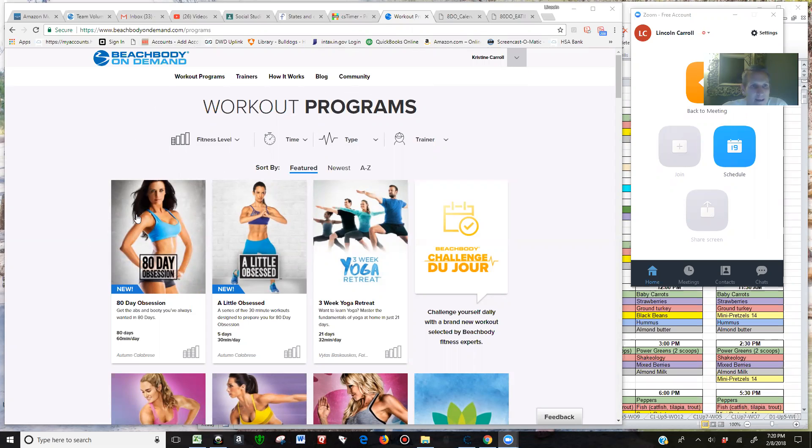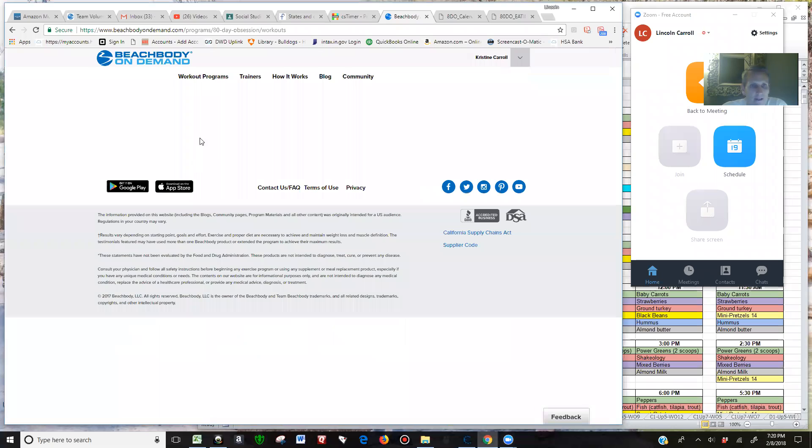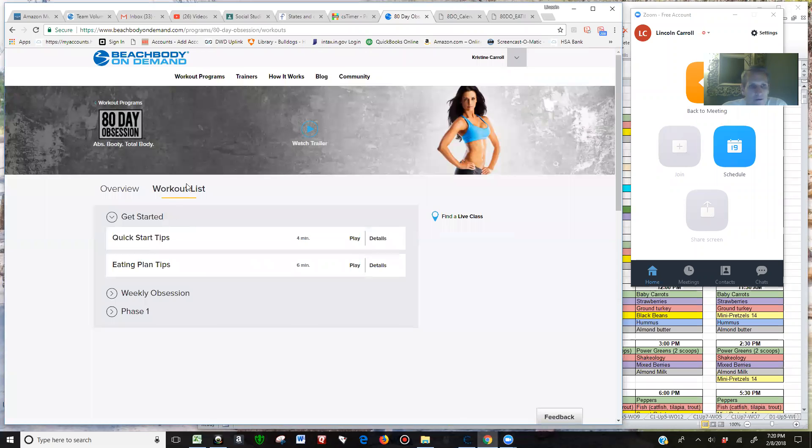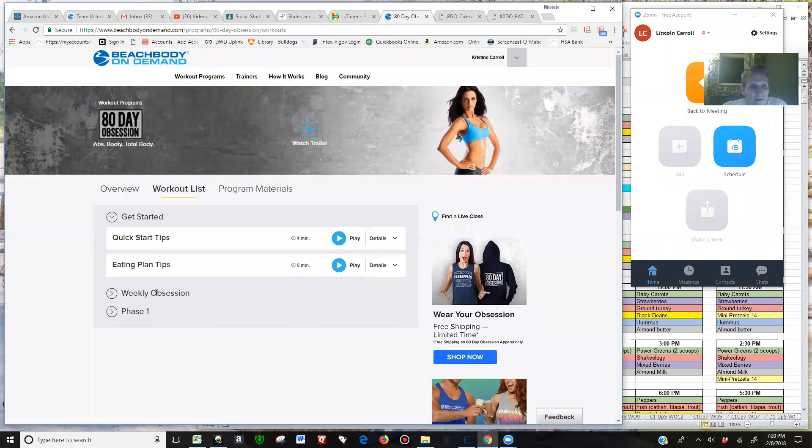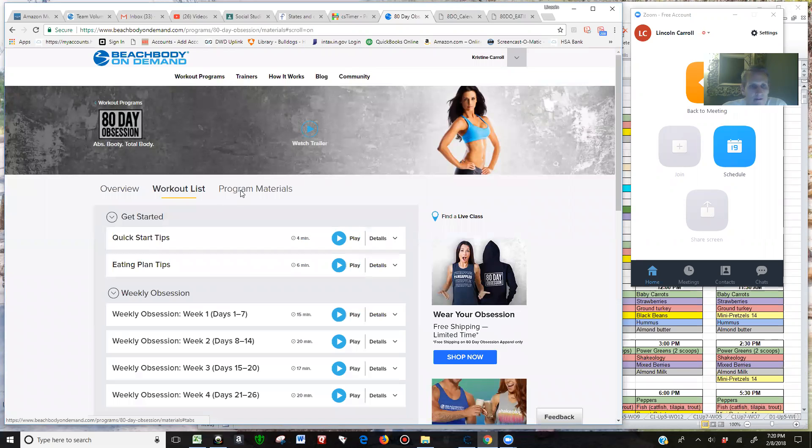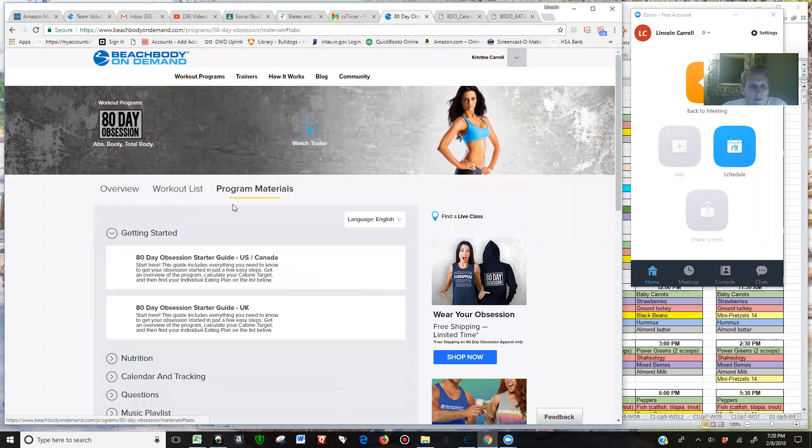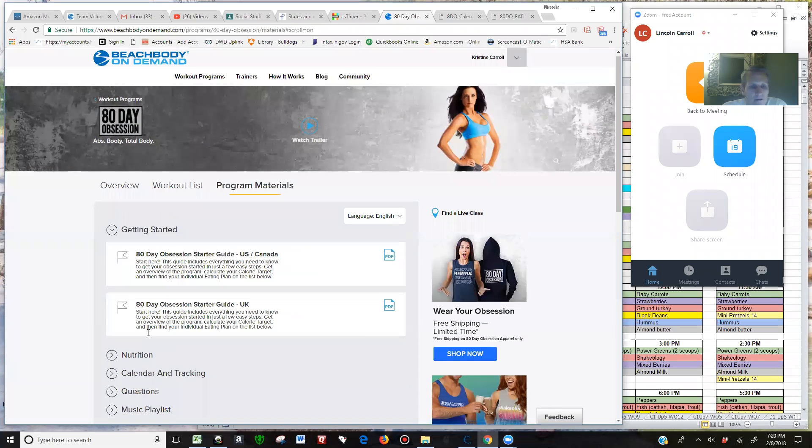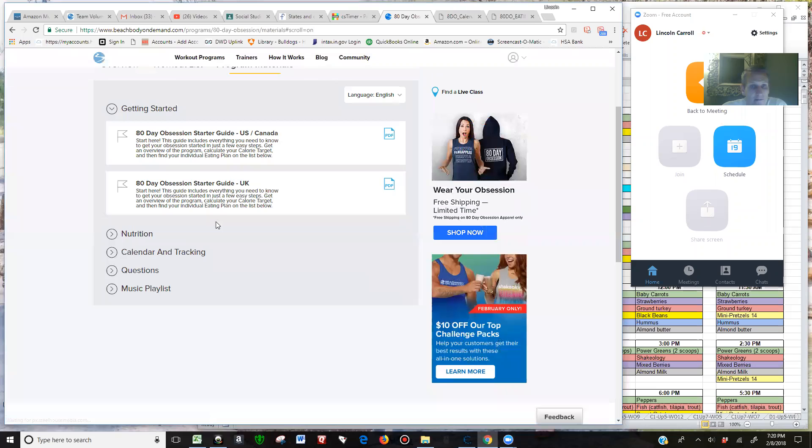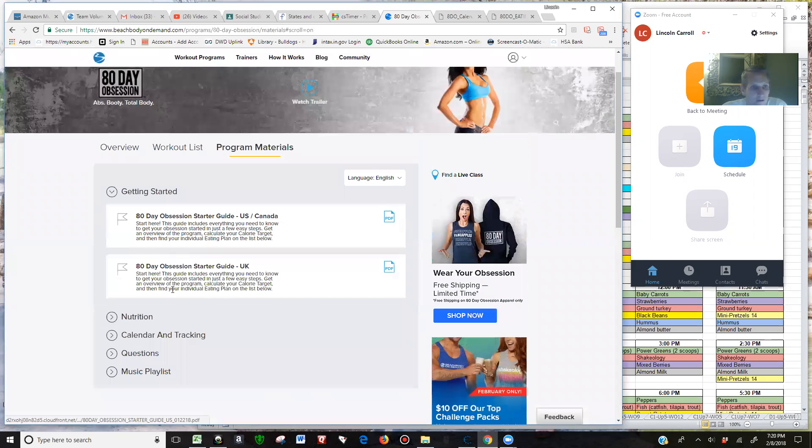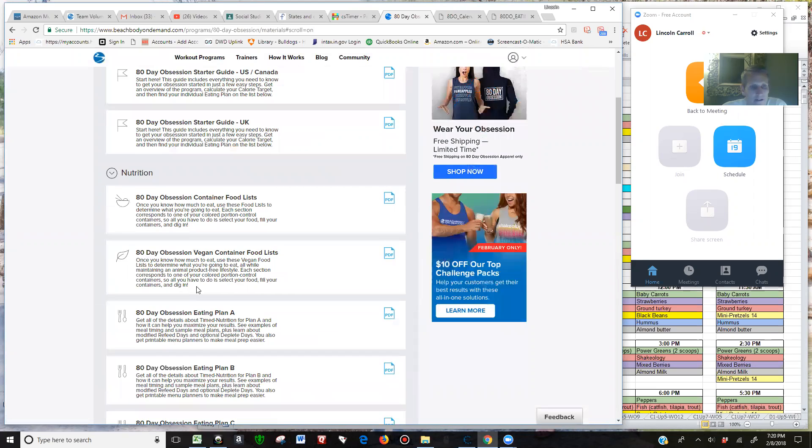So if you're going to Beachbody on Demand, go to your workout programs, 80 Day Obsession. When you go to your program materials, you should already have all this printed out hopefully in your nutrition section.